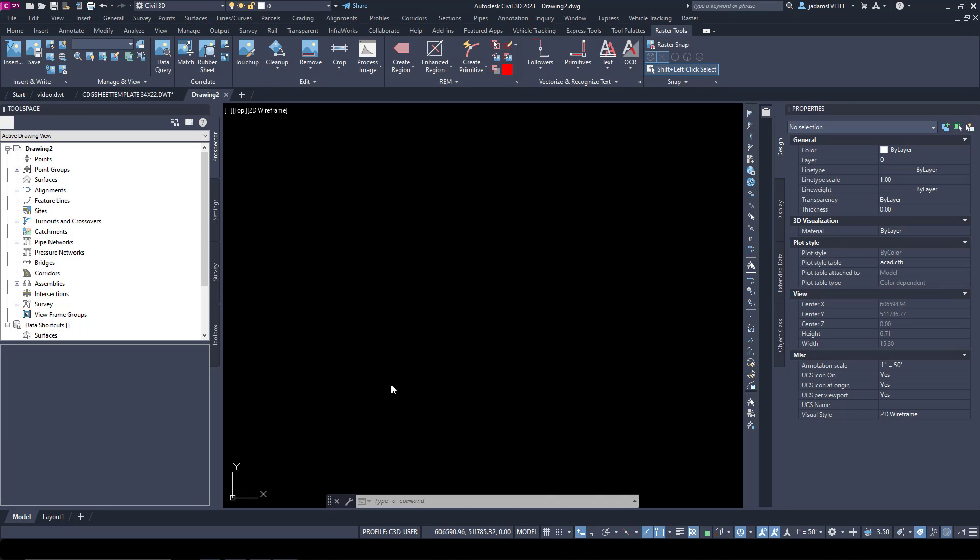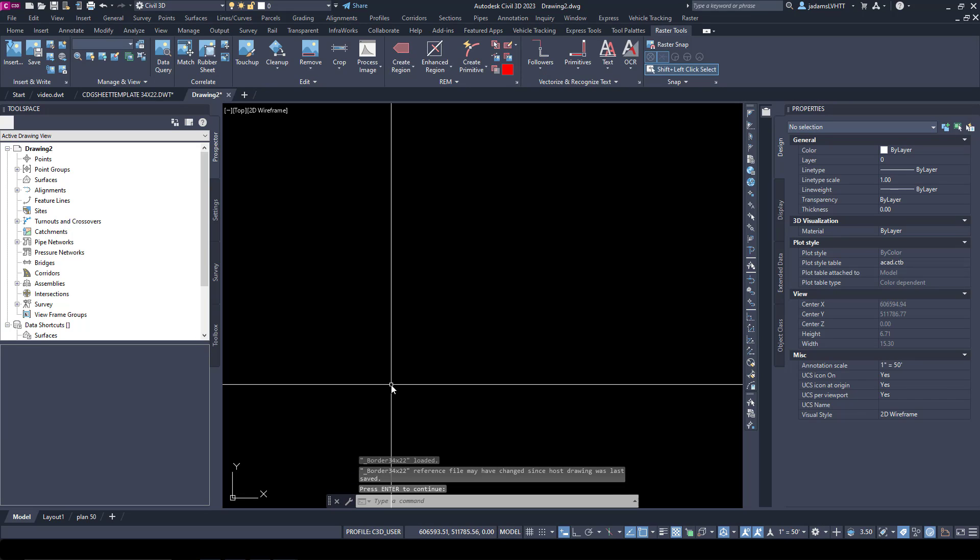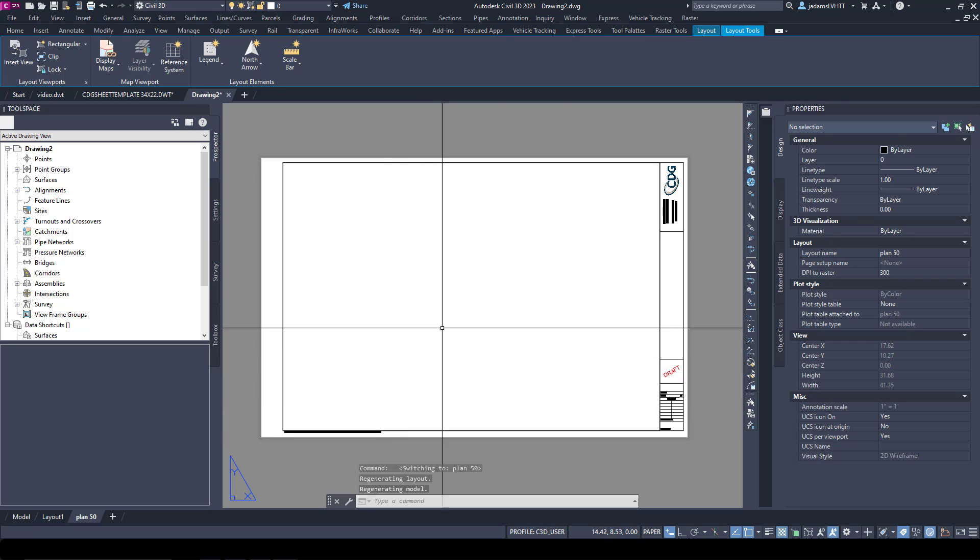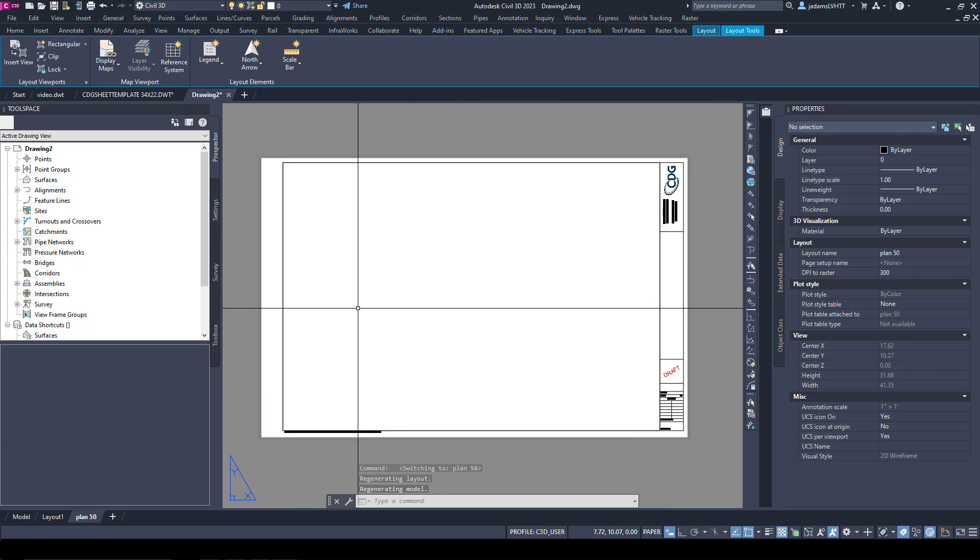So I click this. It automatically did that and it brought in the xrefs that were in the border, just that quick and easy.